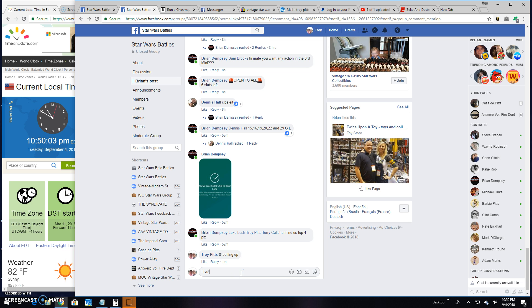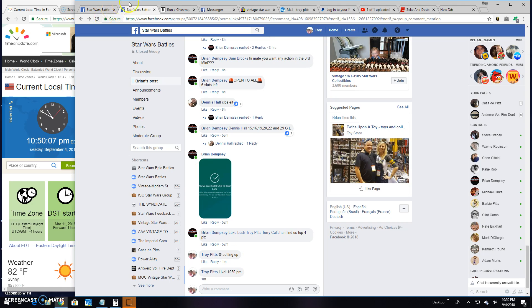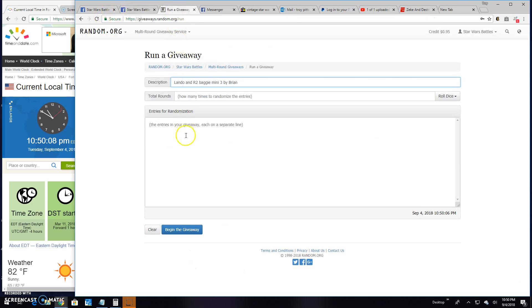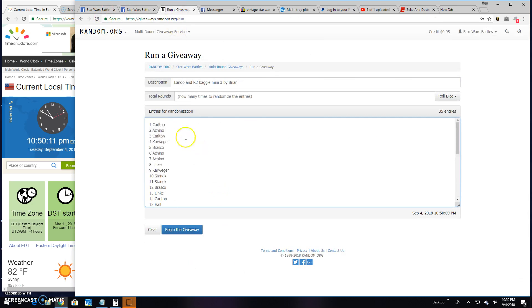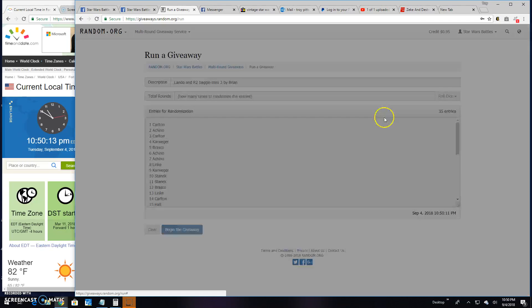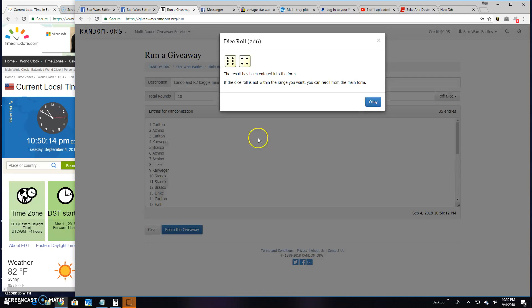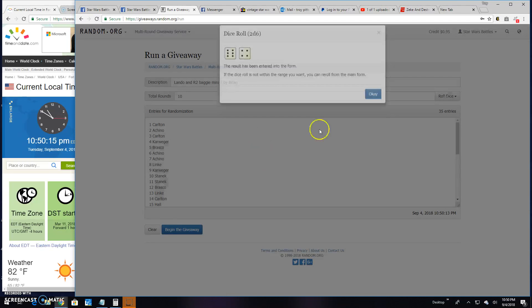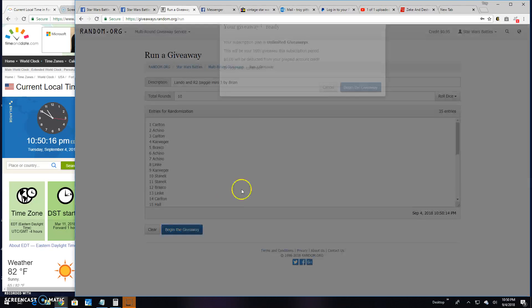We're live. It's 10:50. There's your list, 1 through 35. 35 entries. We need a 5 or better, and we got a 10. Good luck everybody.